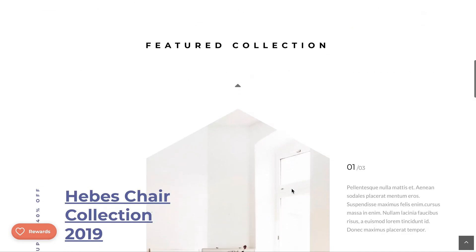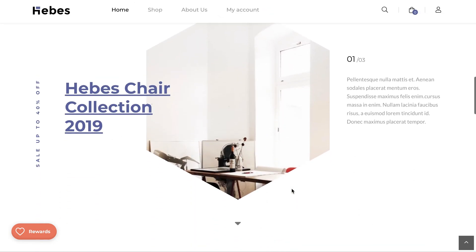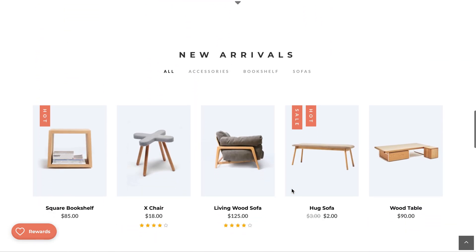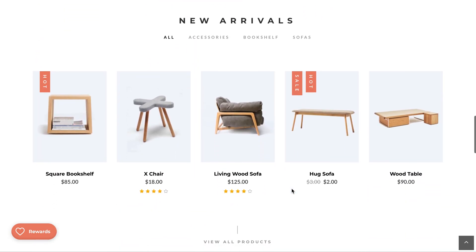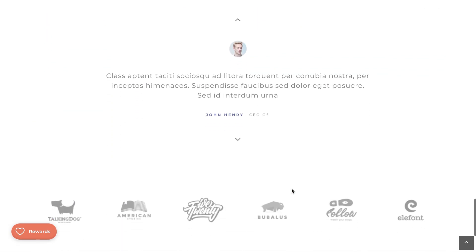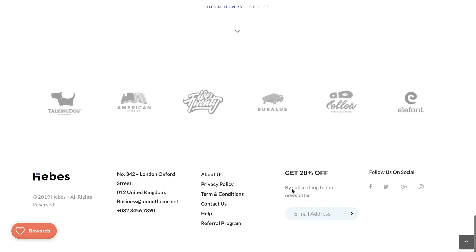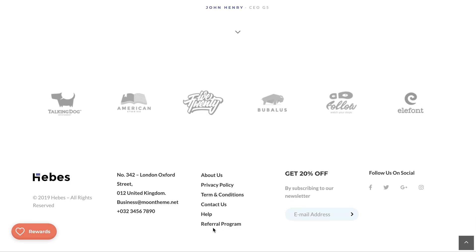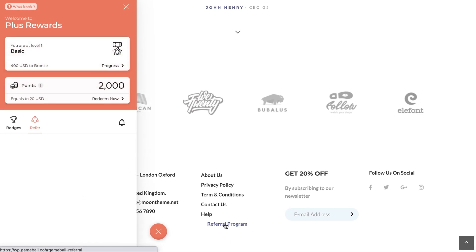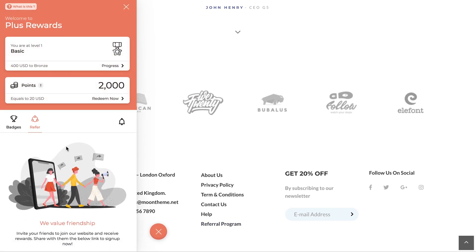Welcome to Gameball. In this video we will guide you through how to let your players open the Gameball widget through any interactive element on your platform to improve market visibility.